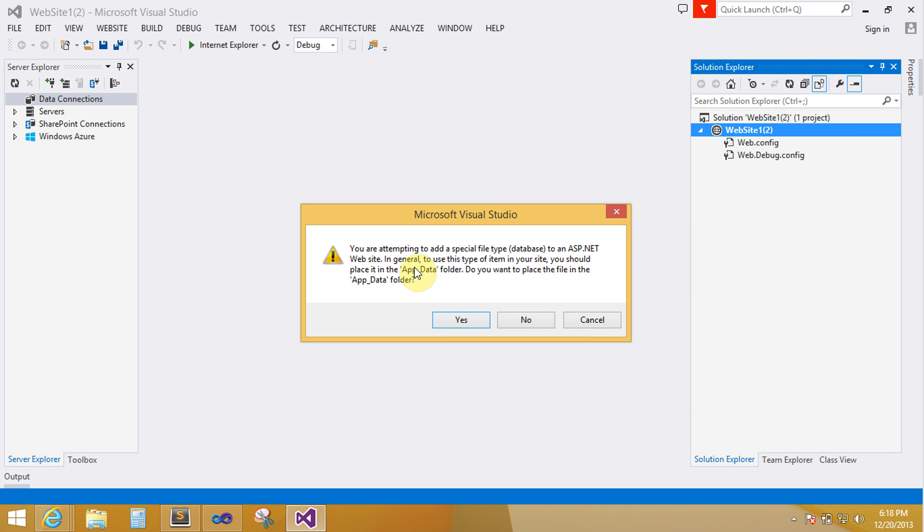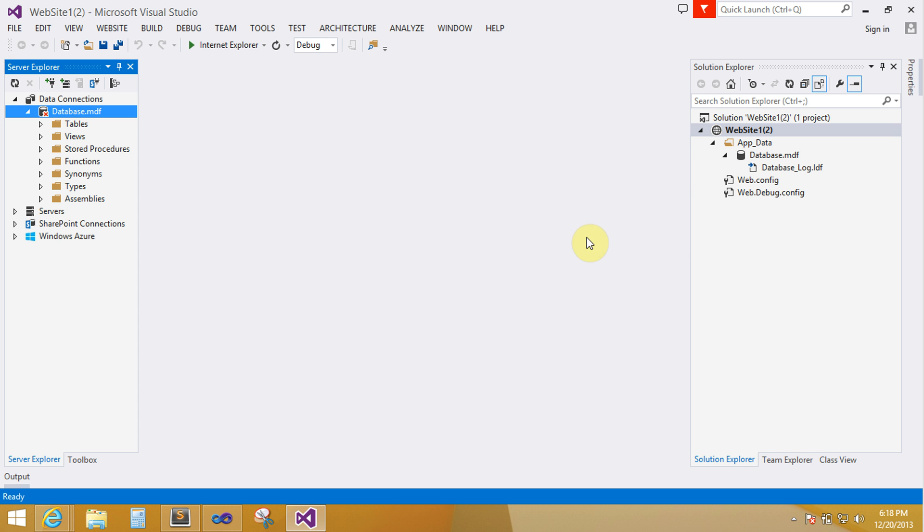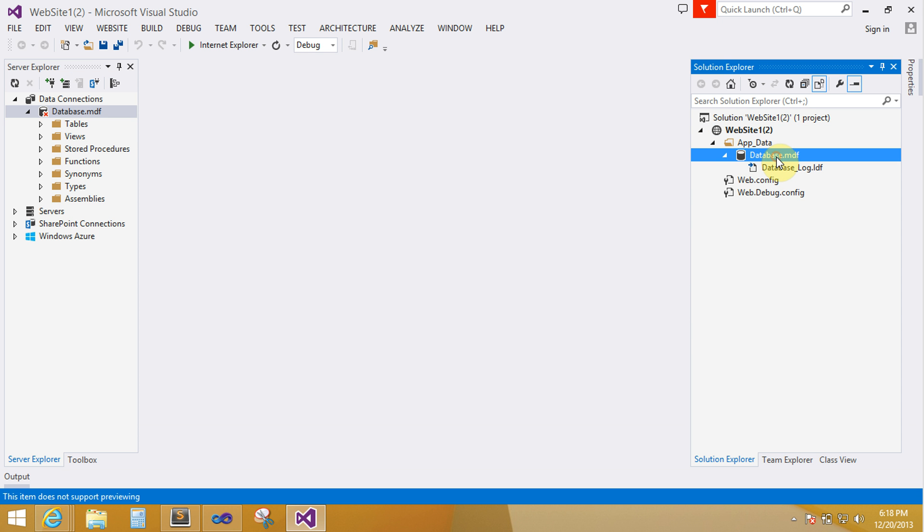Your database is contained into the application data folder. Give the permission yes because application data folder is providing inbuilt security to your SQL database.